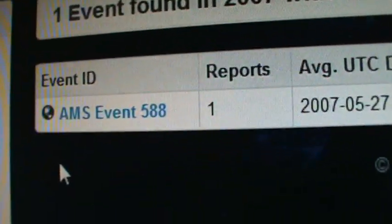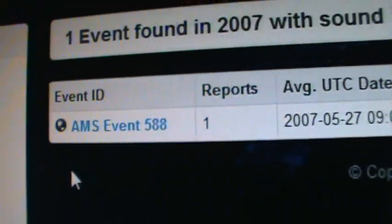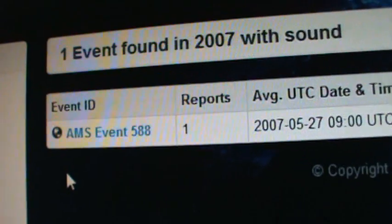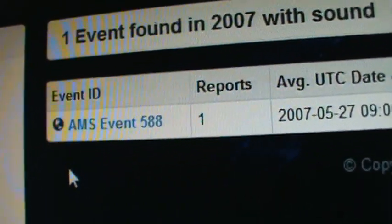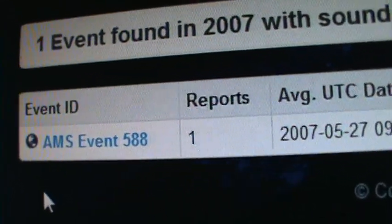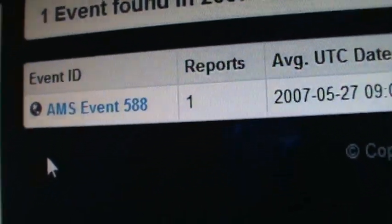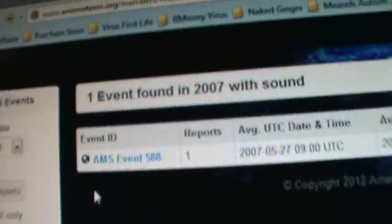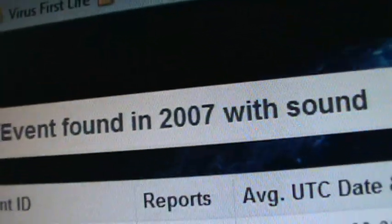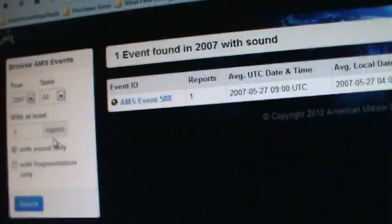One concurrent sound with a fireball. One report for the whole of year 2007.